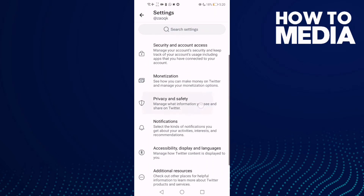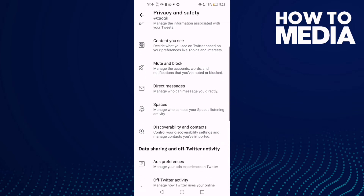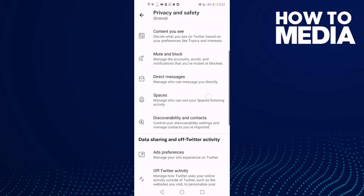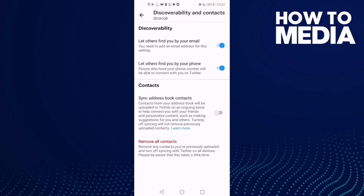Click on Privacy and Safety, then click this option. Now all you need to do is turn this one off, and as you can see your email has now been hidden.